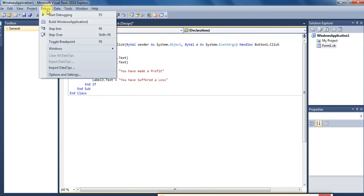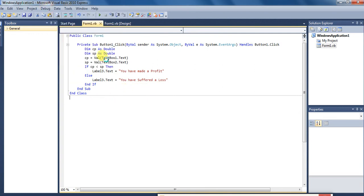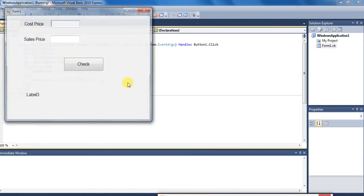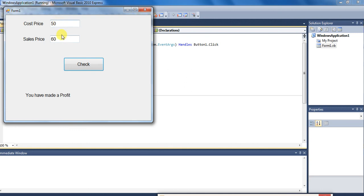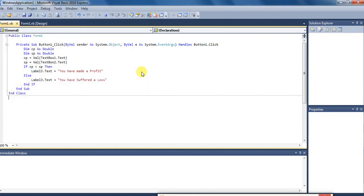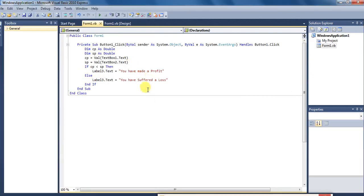Aur ab hum ise check karte hain start debugging. And here you can enter cost price 50 rupees aur sell kiya maine 60 rupees mein, check kiya: 'You have made profit'. Profit hua hai. Aur ab main yahan par dekhiye ise kam kar deta hoon: 'You have suffered loss'. Program bilkul properly work kar raha hai.